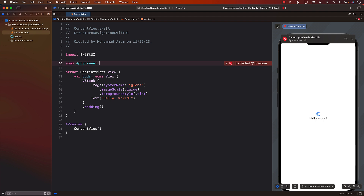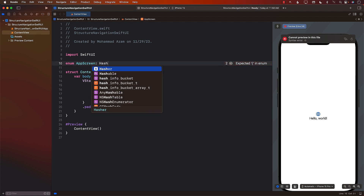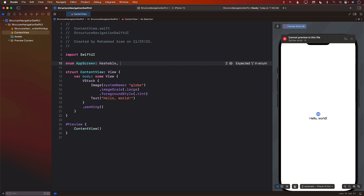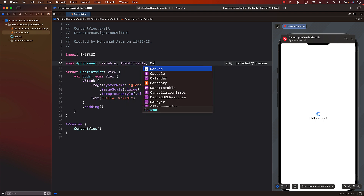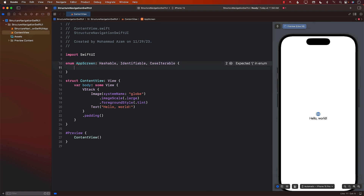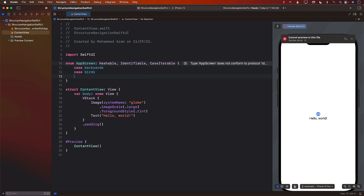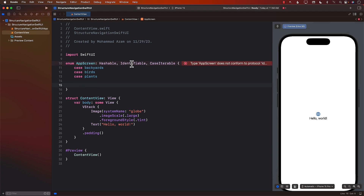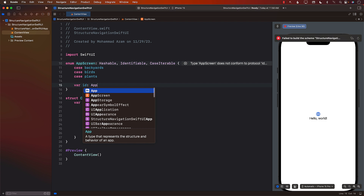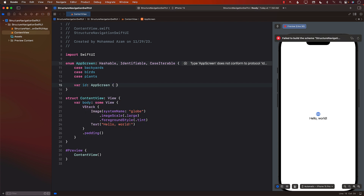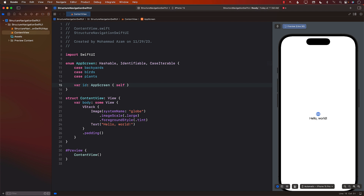AppScreen is going to be Hashable, Identifiable, and CaseIterable, because we will have a number of cases and we do want to iterate through them. Each case represents a particular tab — so backyards, birds, and plants. Since we're conforming to Identifiable, we must implement the ID property, which will return self because self is already Hashable.